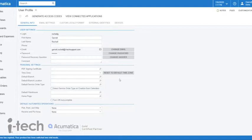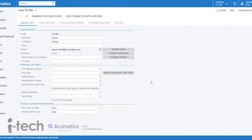That way, whenever you are transacting and moving around the system, that branch is going to be the default, so you don't have to change it every time. You can do the same thing with branch location, service order type, and default warehouse.